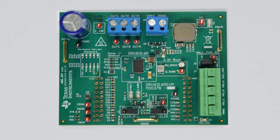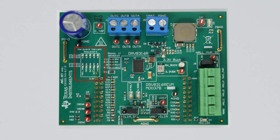The DRV8316R EVM is also compatible with the DRV8316T hardware variant. This replaces the SPI bus with five settings: buck voltage select or VSEL_BK,